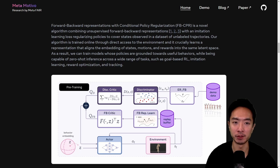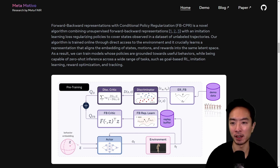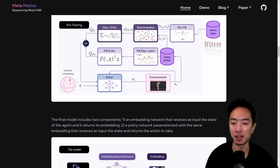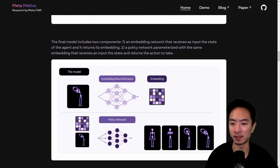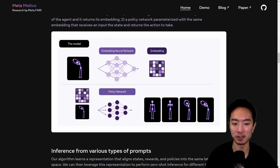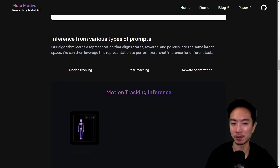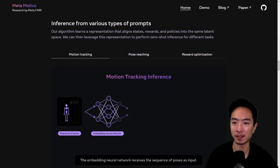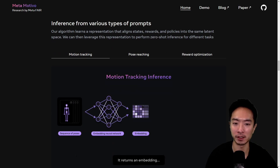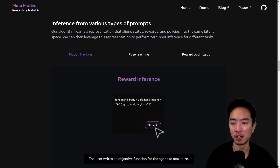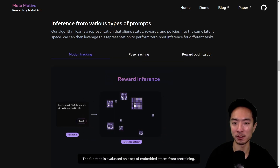A couple of features of Motivo: one is they came up with the four backward representation with conditional policy regularization. This is basically the algorithm they're using — you could read the diagram for more detail. You can see that this is what allows them to do estimation for the different prompts they feed in. There are three categories we'll be testing with in our demo: motion tracking, pose-reaching, and reward optimization.